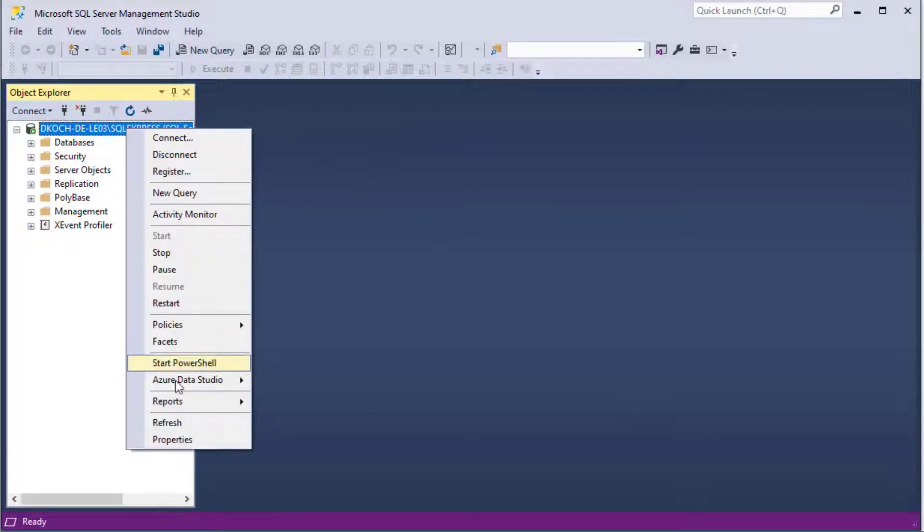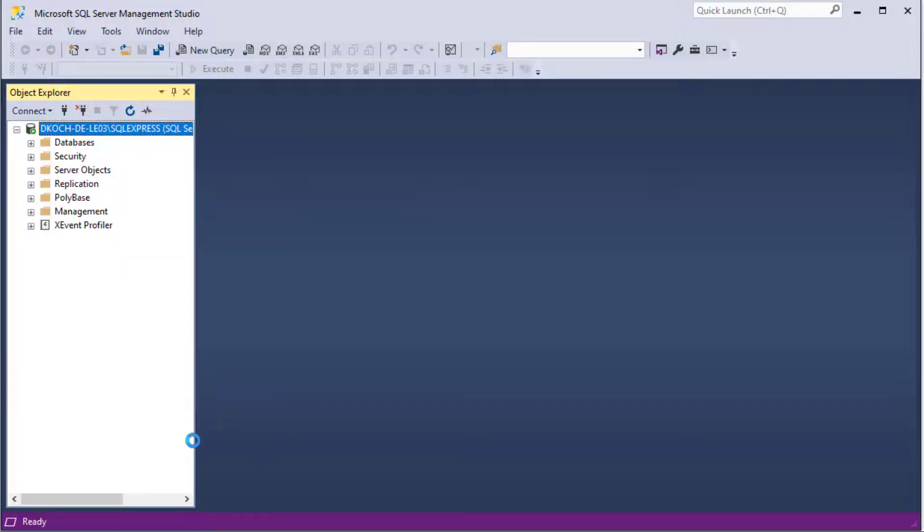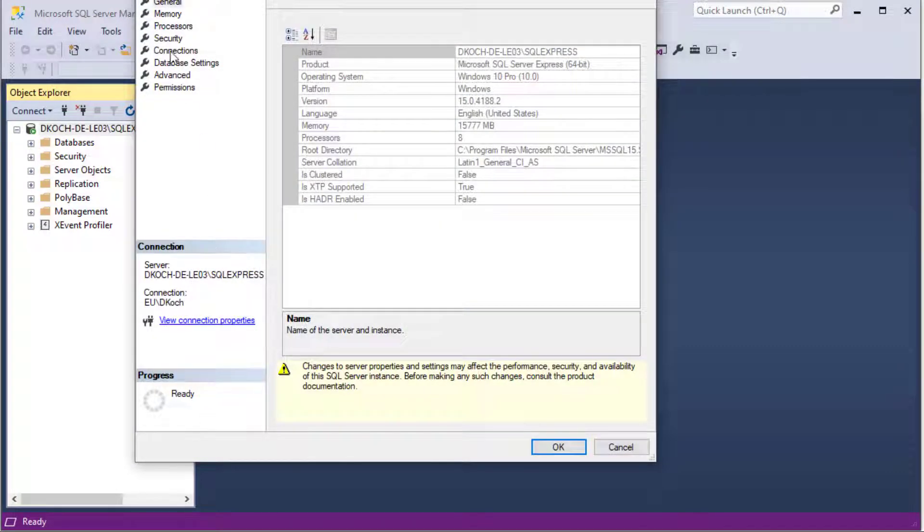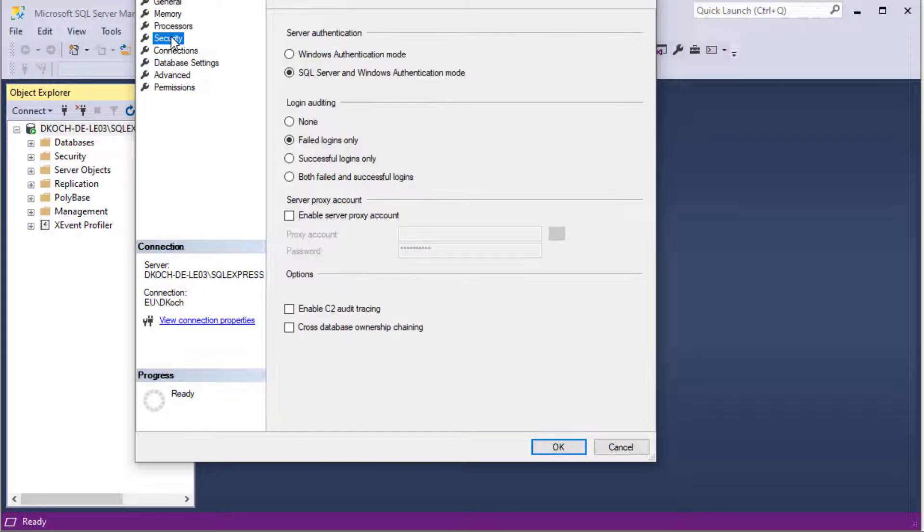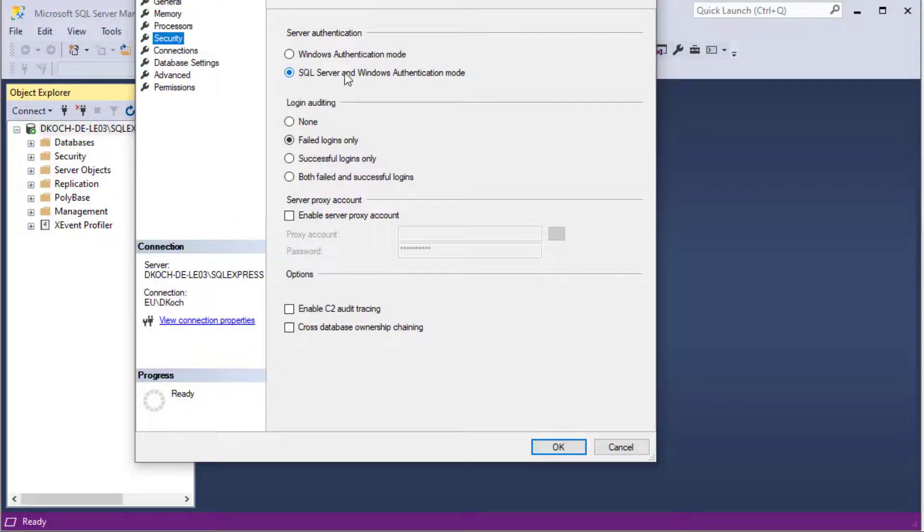Changing the mixed mode can also be done here in the properties, and then going to security selecting here SQL Server and Windows authentication mode.